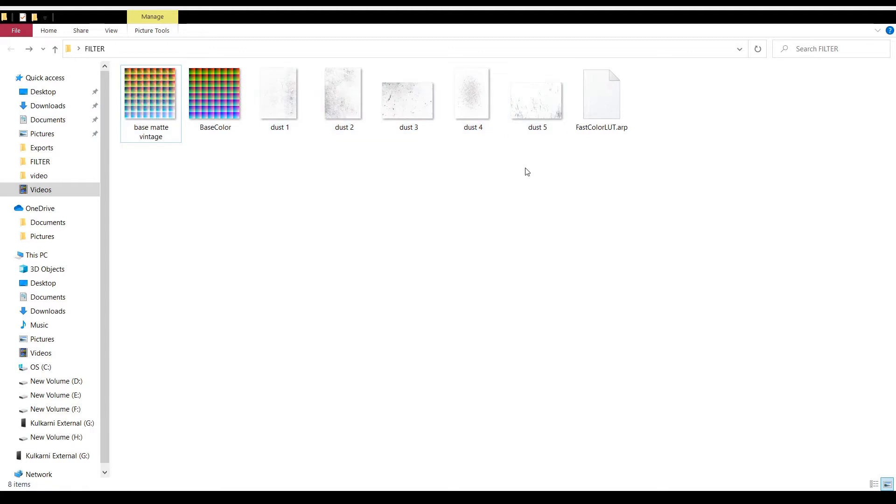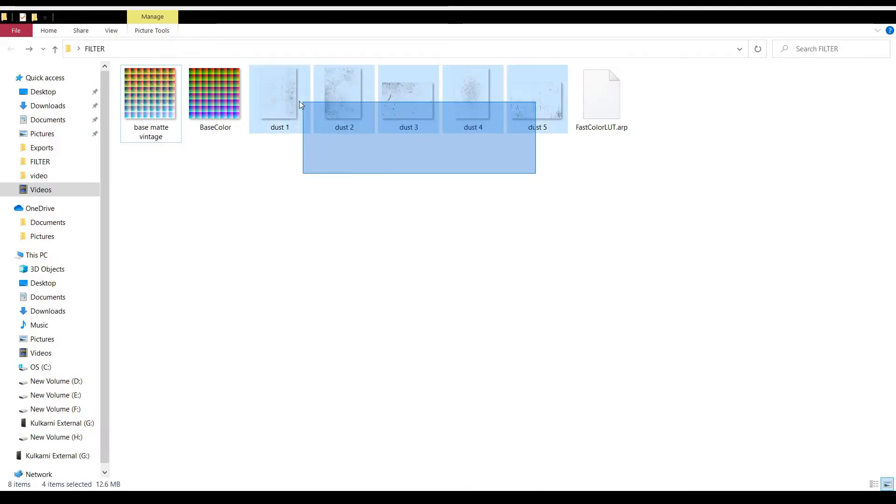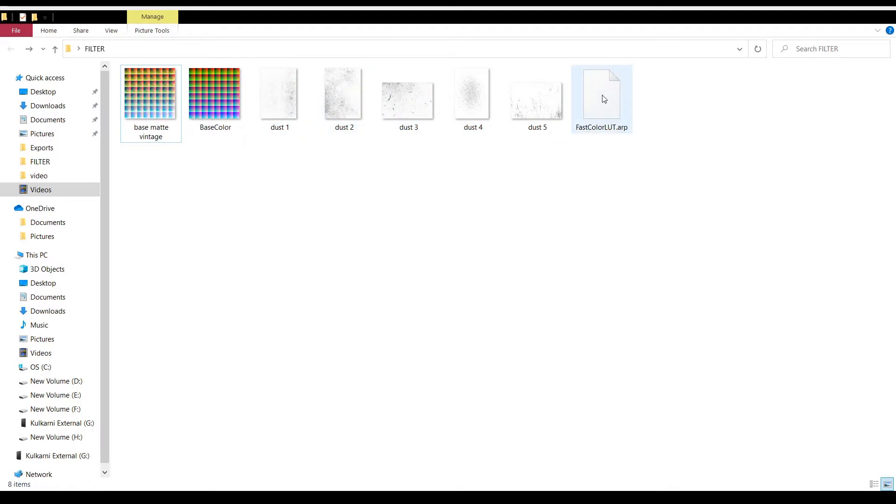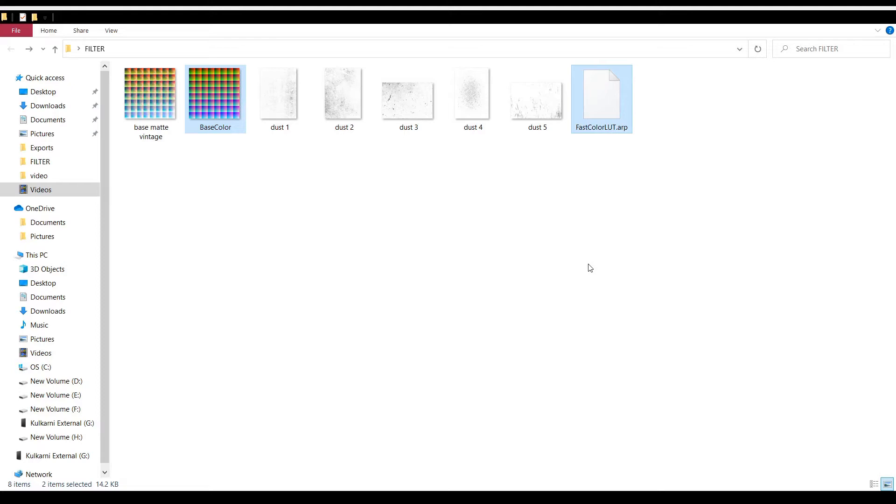It's completely optional, it's not compulsory, but I like to have a vintage look on my filter. You can download it from Google easily with a transparent background. And this is the fast color correction file which we're going to need as well. So you can download this base color image and fast color correction file by clicking the Google Drive link that is mentioned in the description below. And you can have that.